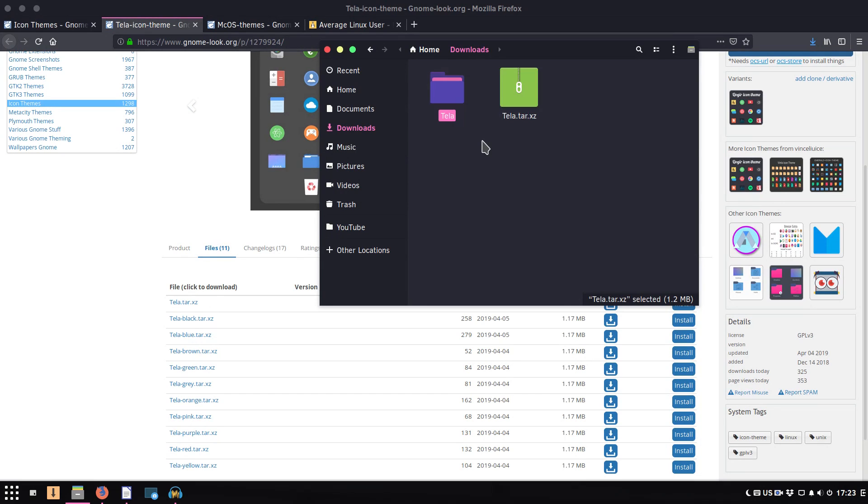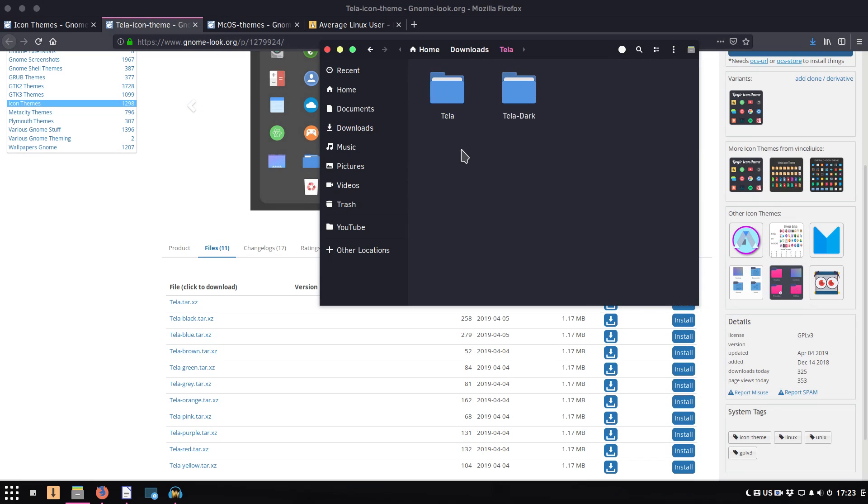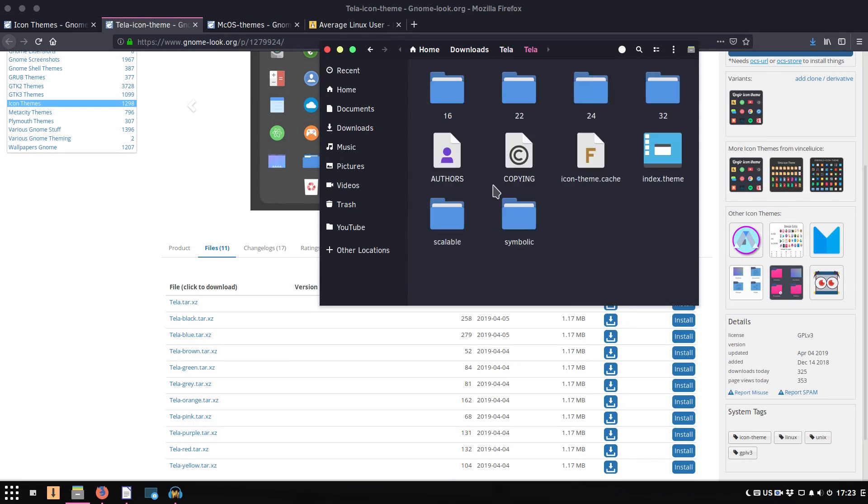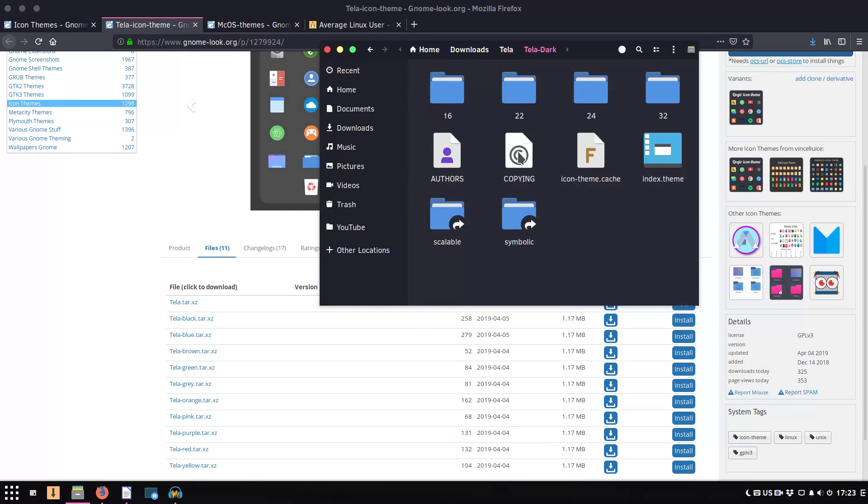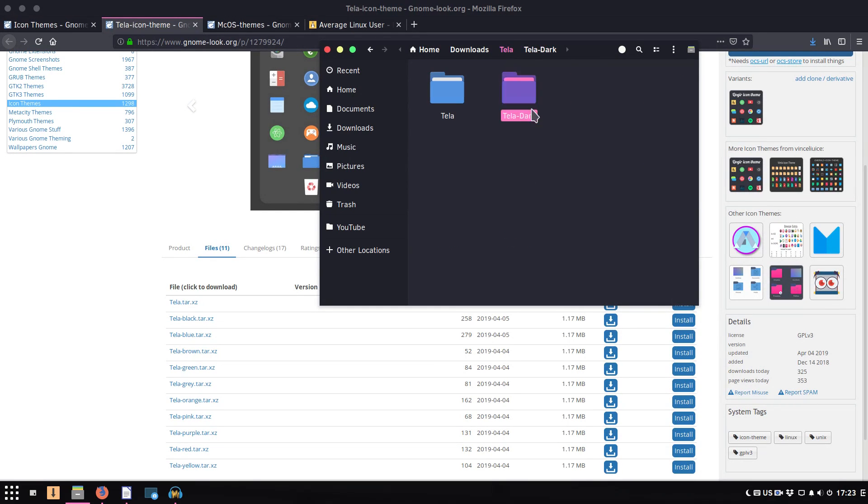When the archive is extracted, enter this folder and check its content. As you can see, here inside this archive we have two folders with different themes. So if you see these numbers, these are different icon sizes, and this is what you need to install on your system. So to install them, you just need to copy.